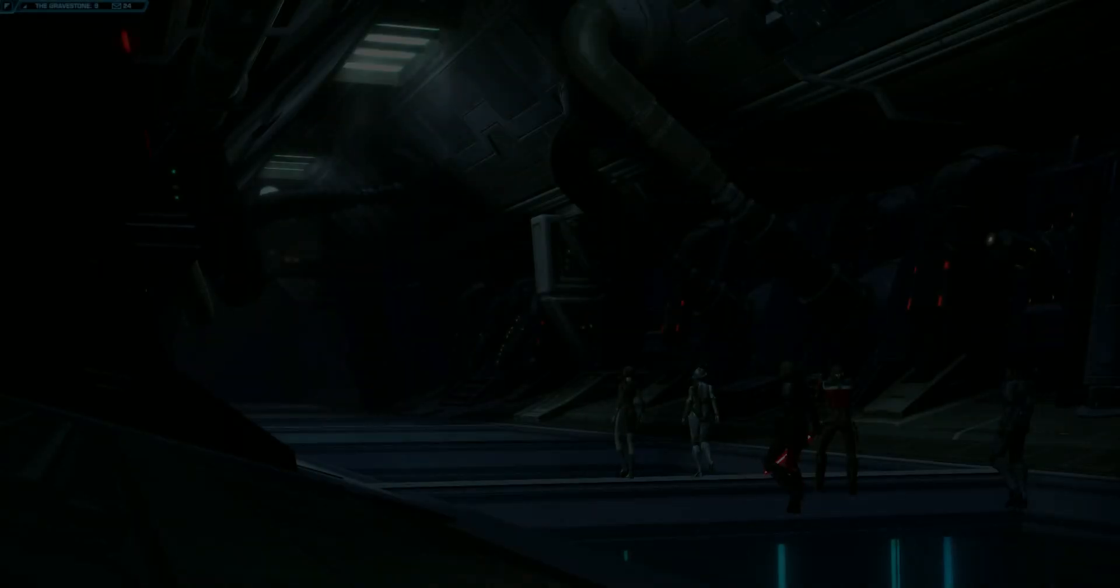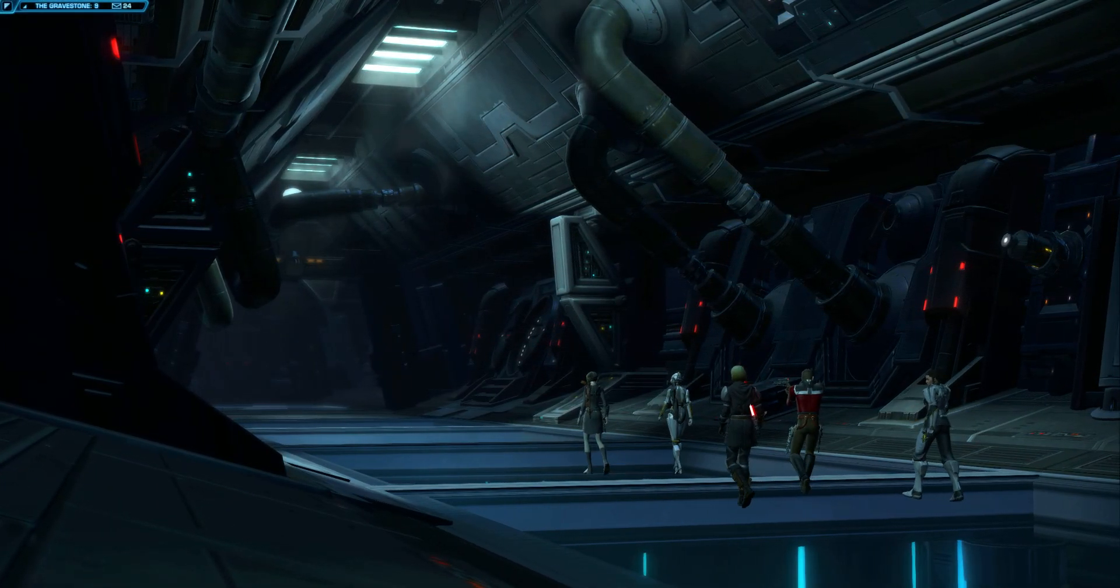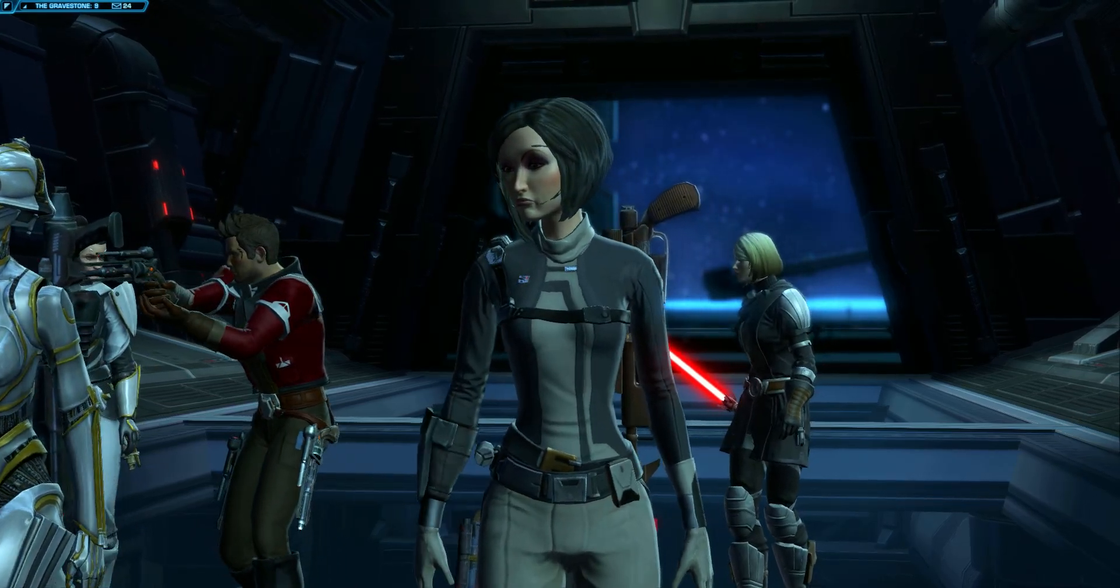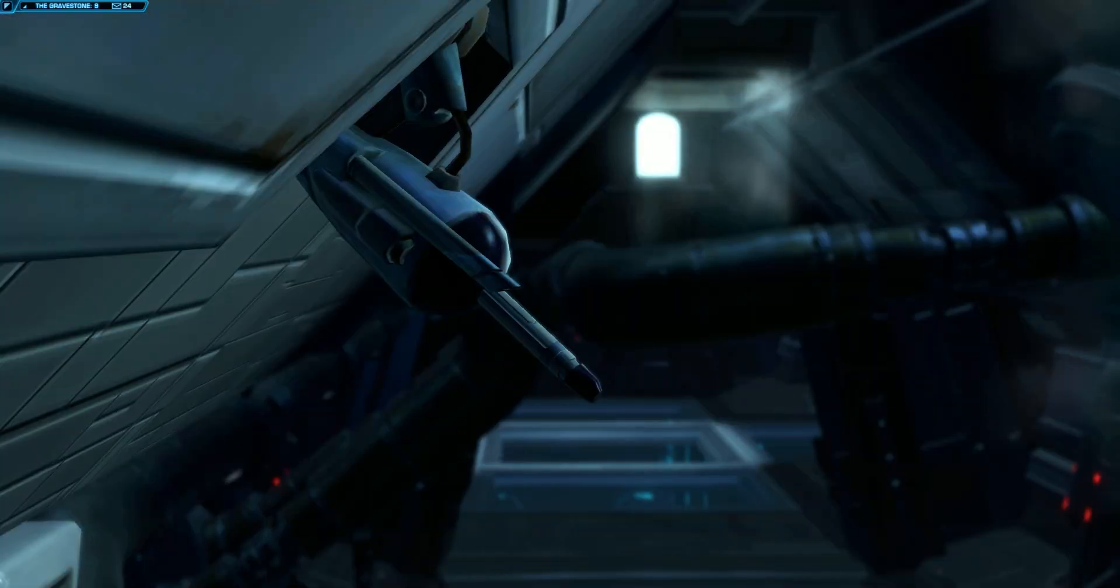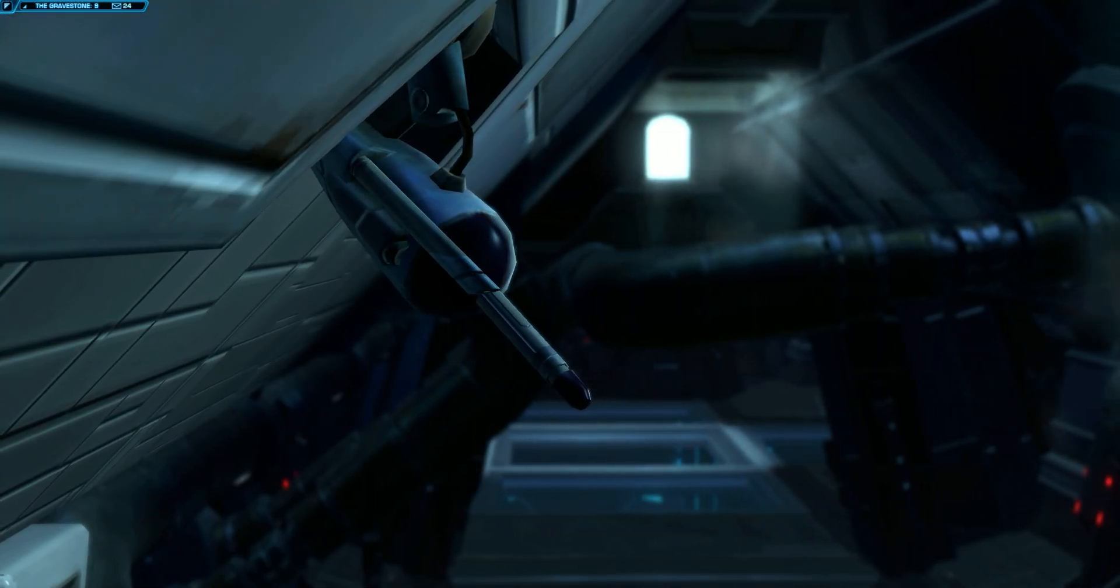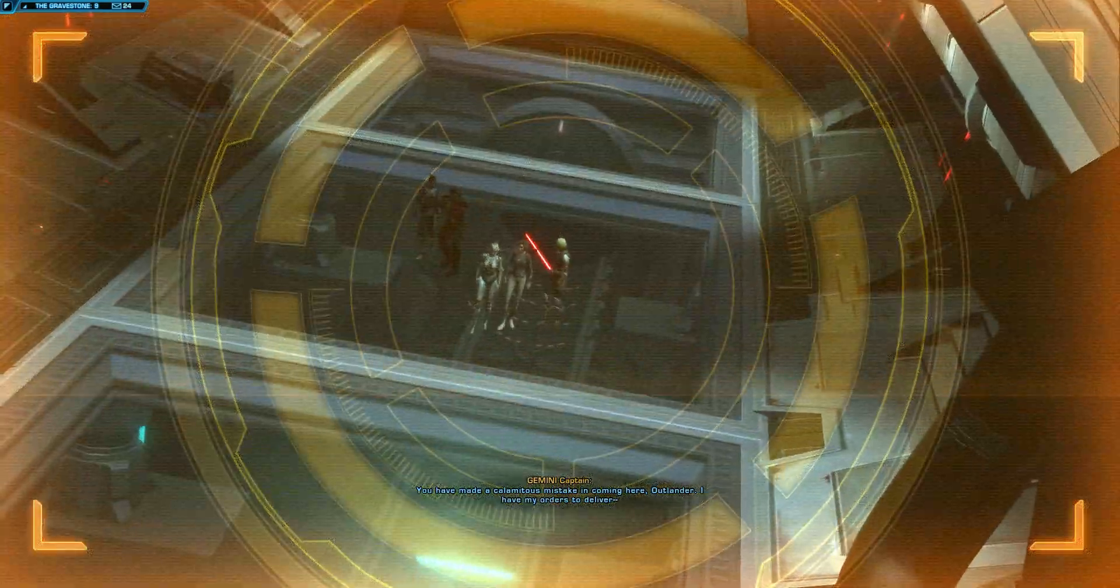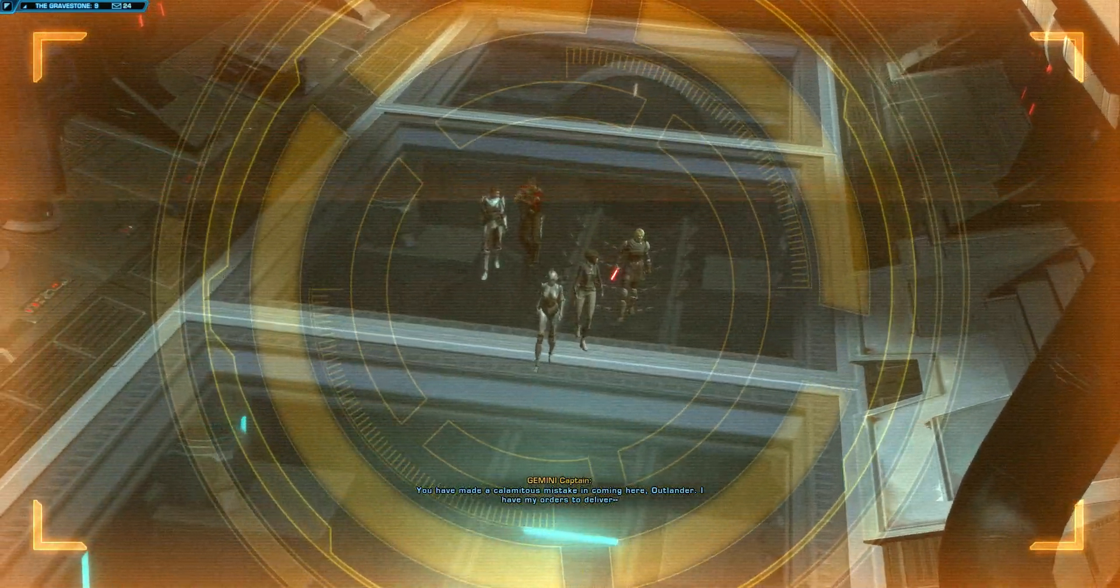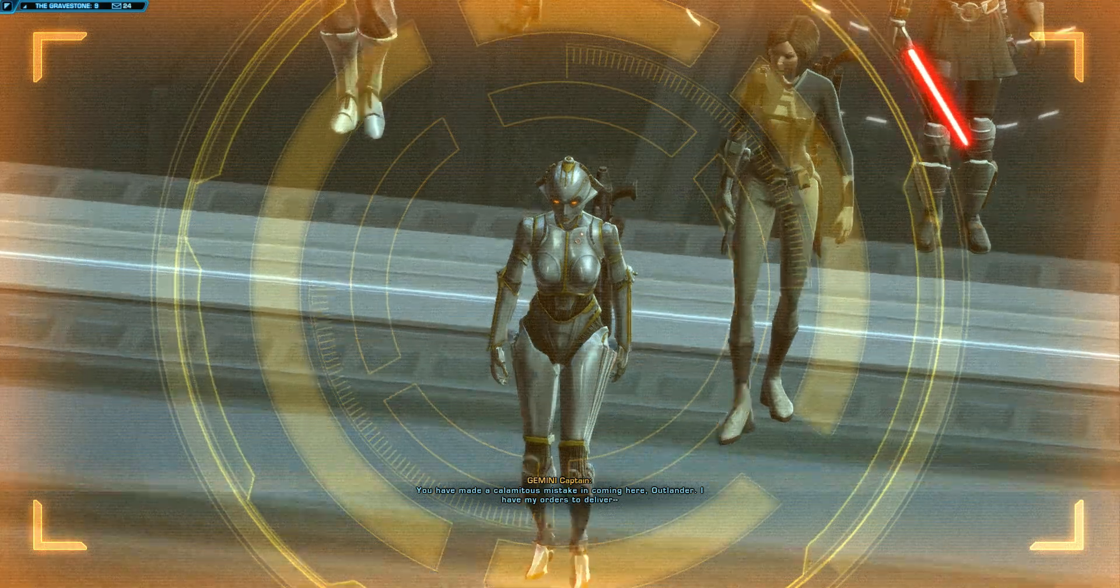Almost to the hangar. Ready to commandeer, Commander? Did you really just say that? Let it go, Theron.